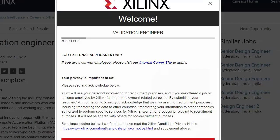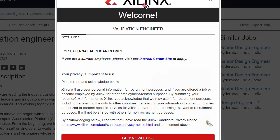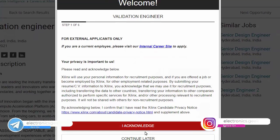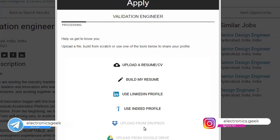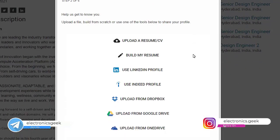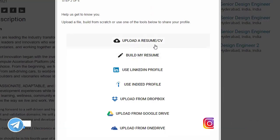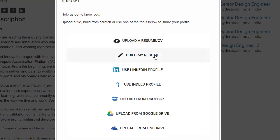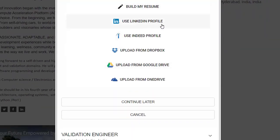Once you click on 'Apply Now,' you will see a new screen. Click on 'I Acknowledge.' From here you can select your preferred option: you can upload your resume directly, click on 'Build My Resume' to create one, or login directly through your LinkedIn profile.